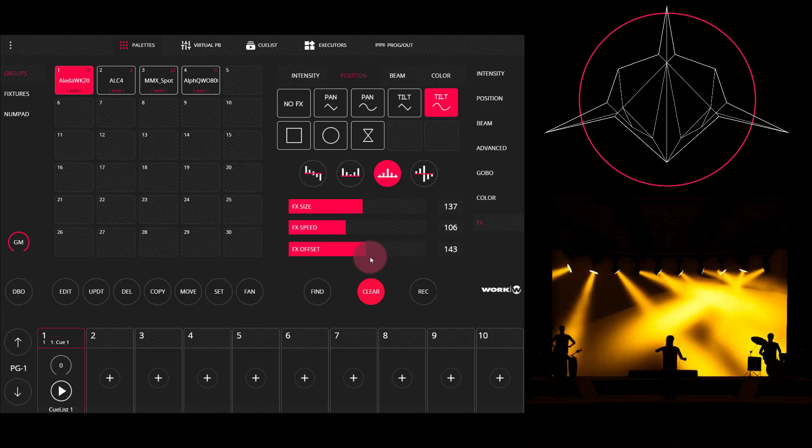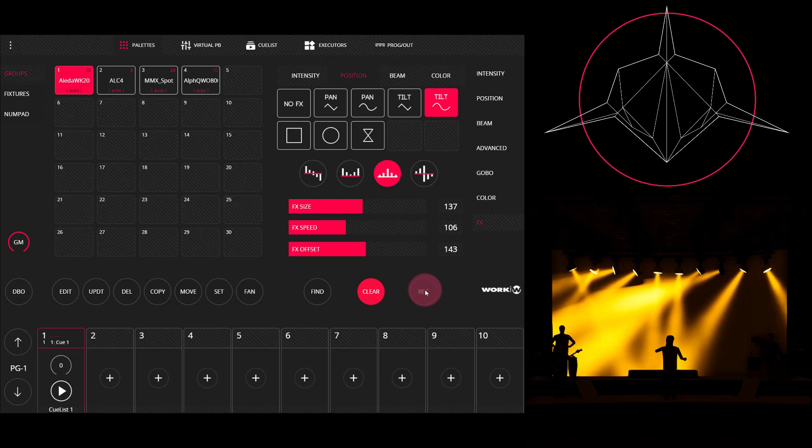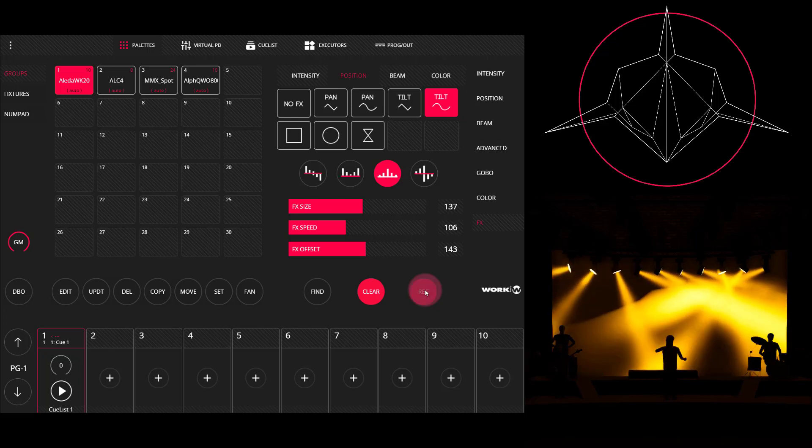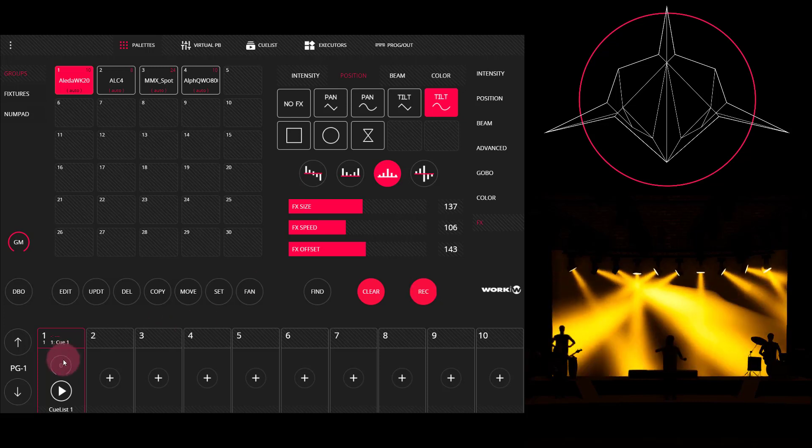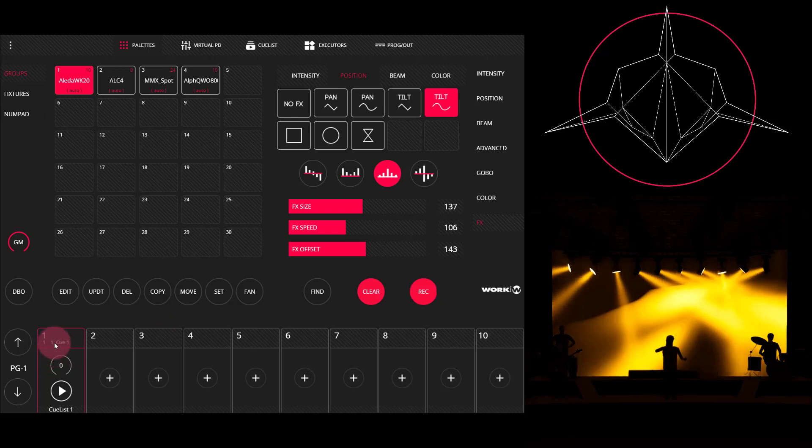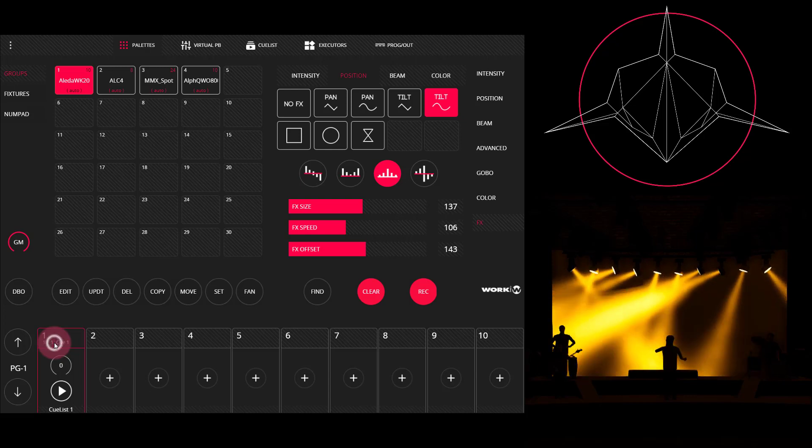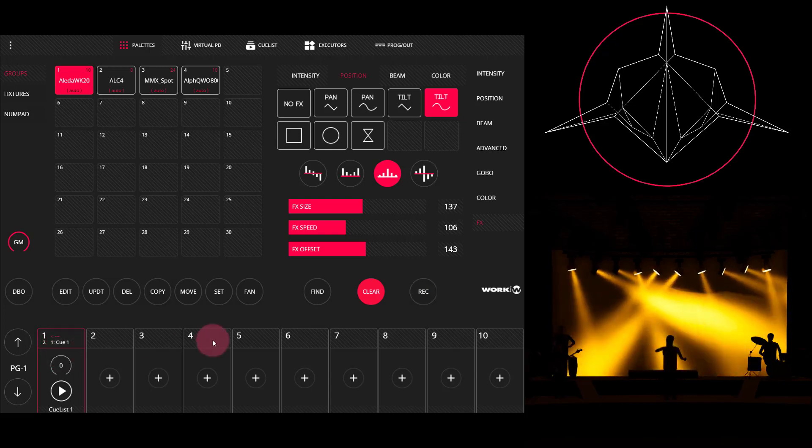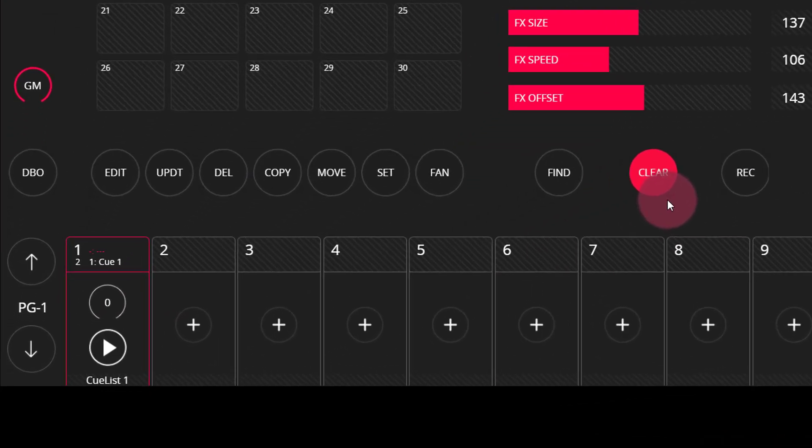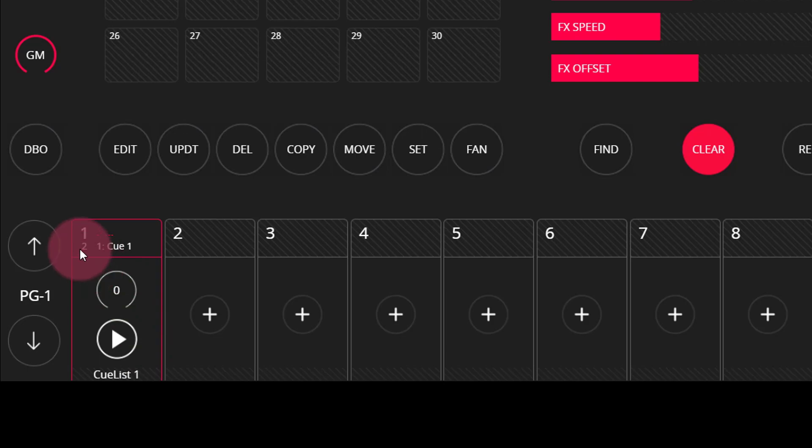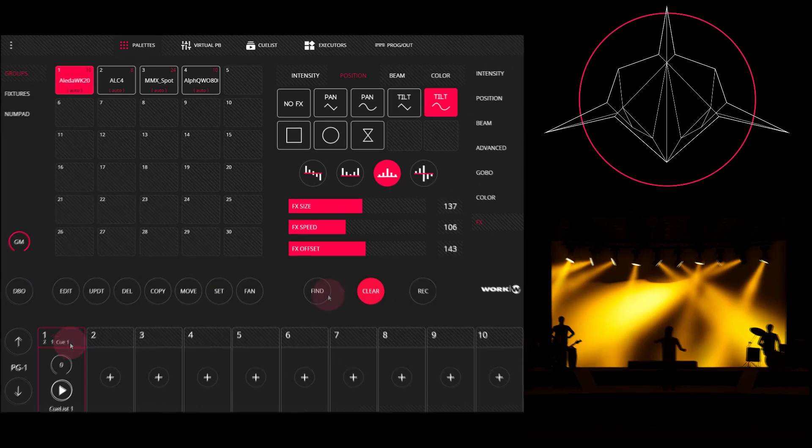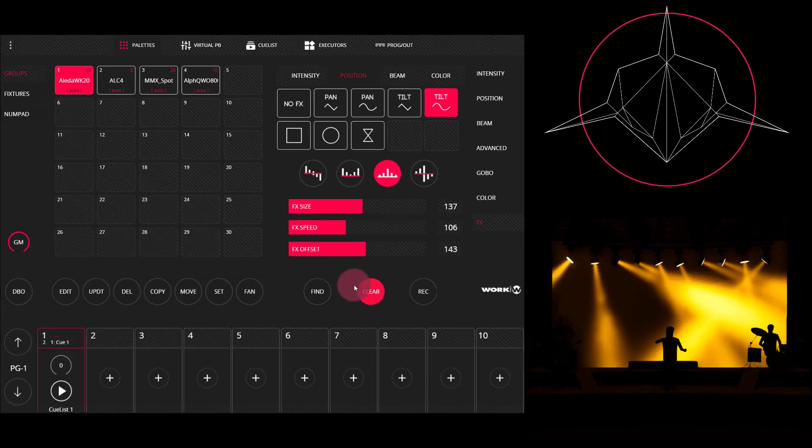And now we'll go ahead and record this as a second cue. Press and record again. We'll press on that first cue list that we already recorded. Now we can see that there's a two, which means there's a second cue right there in that cue list.